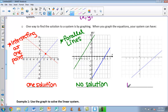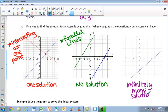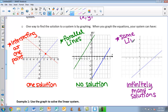Our last option is to have infinitely many solutions. You may be looking at this graph and saying there's only one line there — that's exactly what gives us infinitely many solutions. It's going to be the same line. Really, two equations are graphed, but they end up being the exact same line. When that happens, every single ordered pair on that line is a solution to our system of equations.